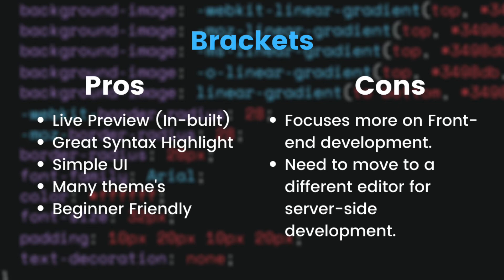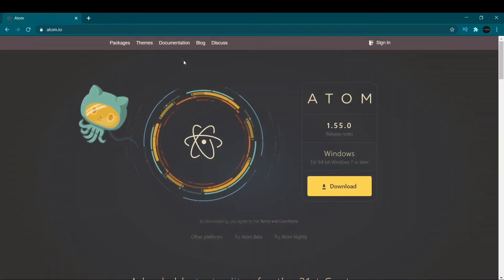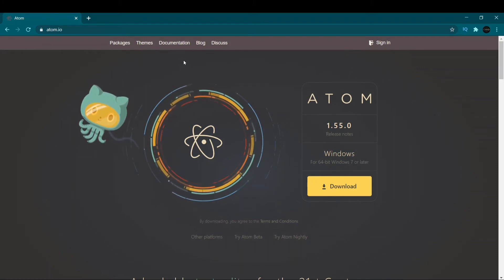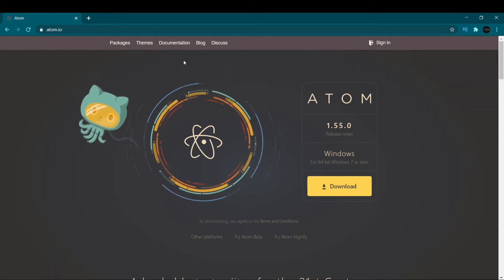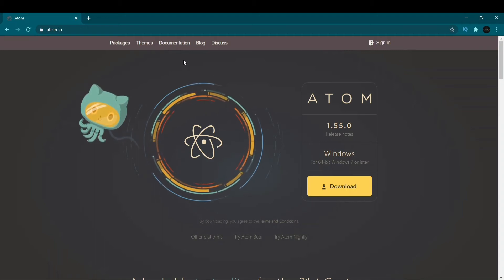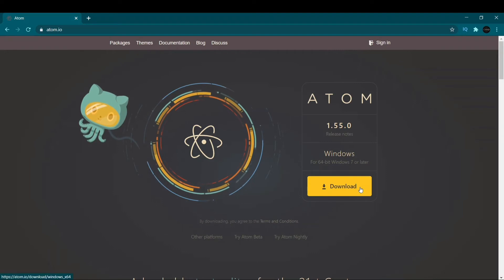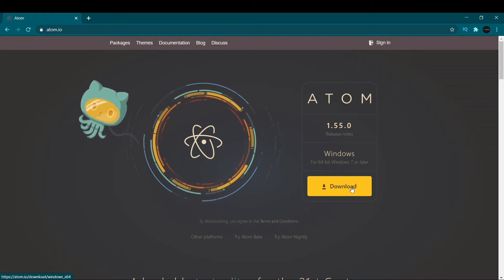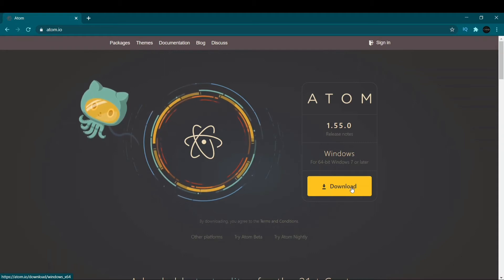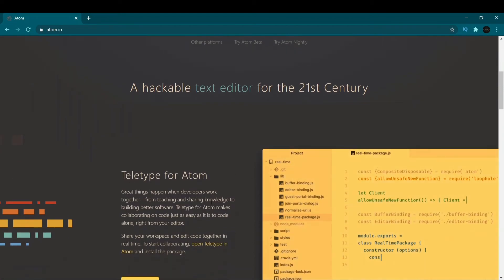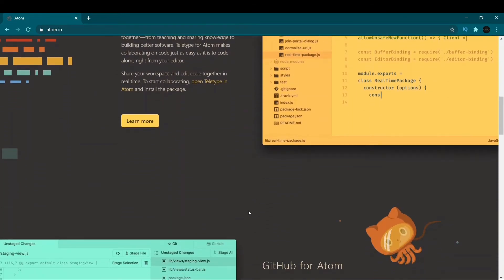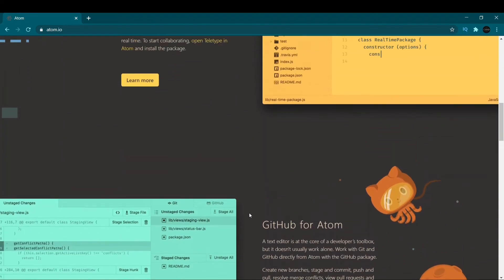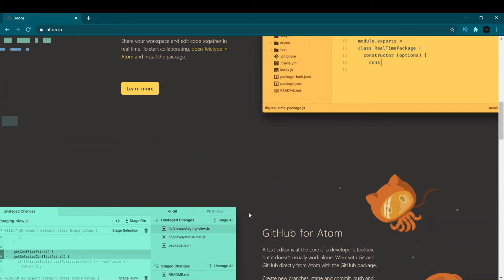Brackets will no longer be available and is asking users to shift to Visual Studio Code. At number two we have Atom, which was initially developed by GitHub, now owned by Microsoft. It is free to use and cross-platform — available for macOS, Linux, Chrome OS, and everything. It is one of the most used text editors among developers and has many built-in packages and cool features such as Git integration and Teletype, making it a strong competitor.